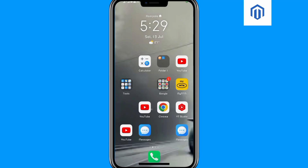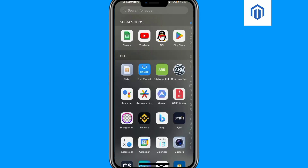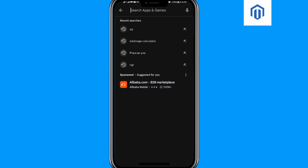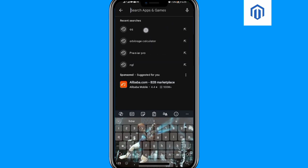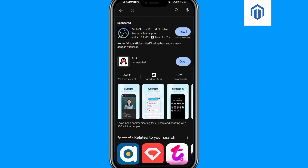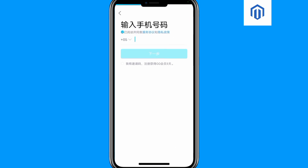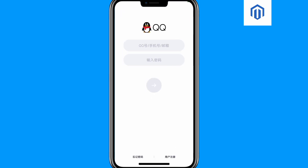Hello guys and welcome back to our YouTube channel. In today's video I will show you how to create or sign up a QQ account. If you don't have the QQ application, make sure that you come to Google Play Store and install it, and if you're using iPhone you can go to the Apple Store. After installing it, open the QQ app.